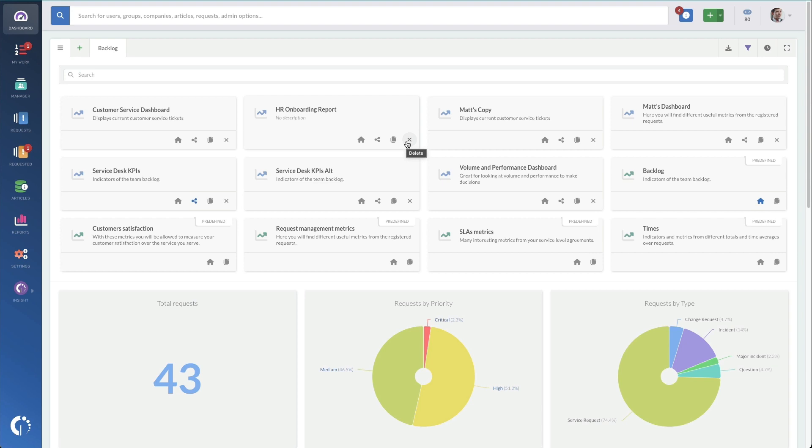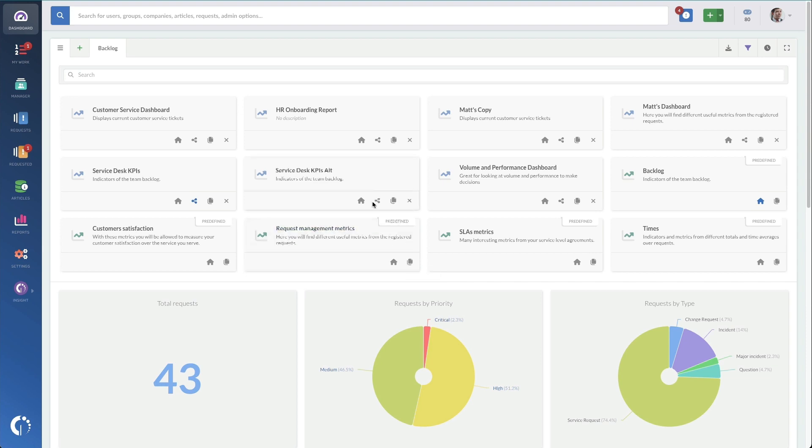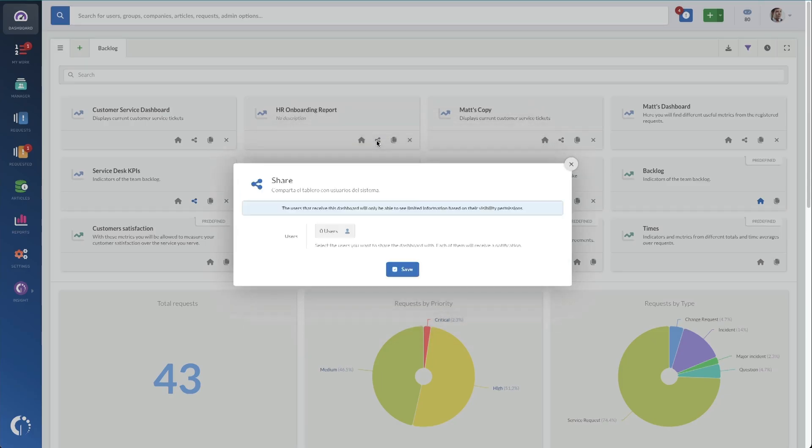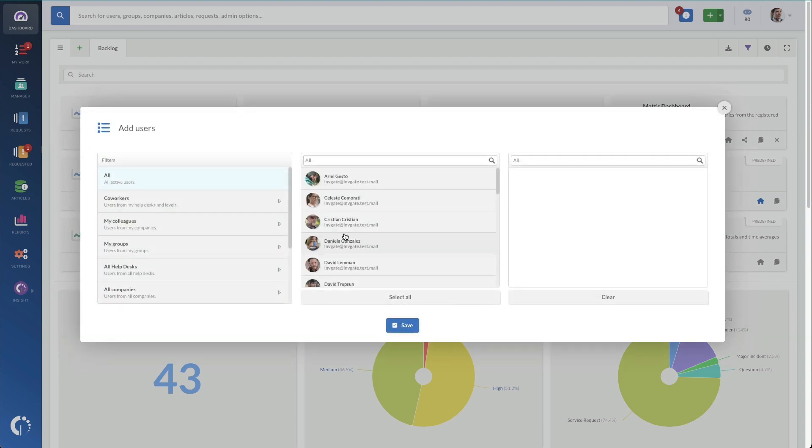For pre-built templates down below, you just have the option of making it your default and, of course, to copy it. It should be noted here that if you are sharing a dashboard with others, it doesn't require that they have a license of Invigate Service Desk.